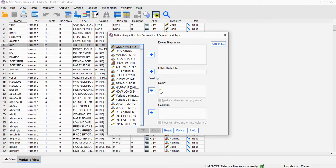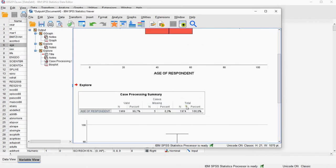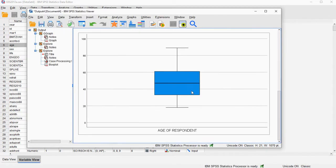Reset, because I already used it once, but then select age, and put that in the boxes represent. Then click on OK, and we should get our first basic boxplot.